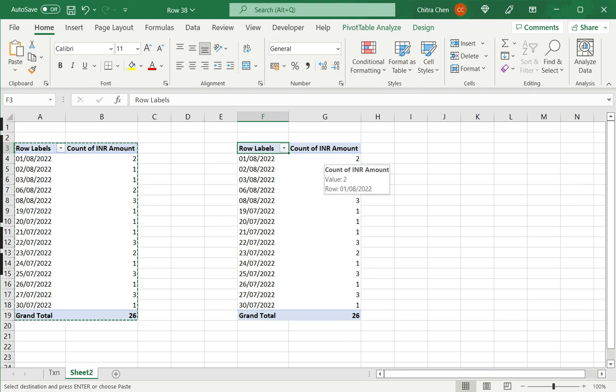So this is how to copy a pivot table in Excel. Please read the appended article for more information.